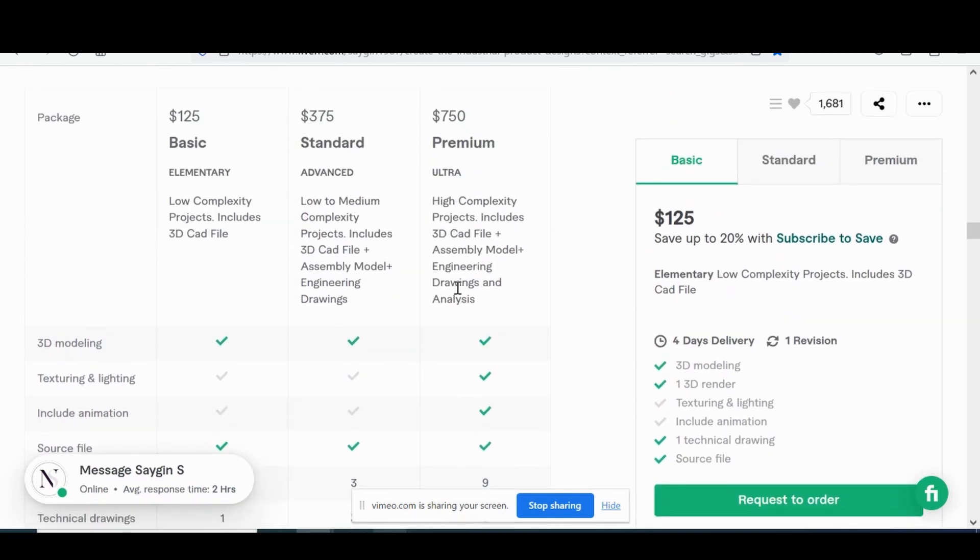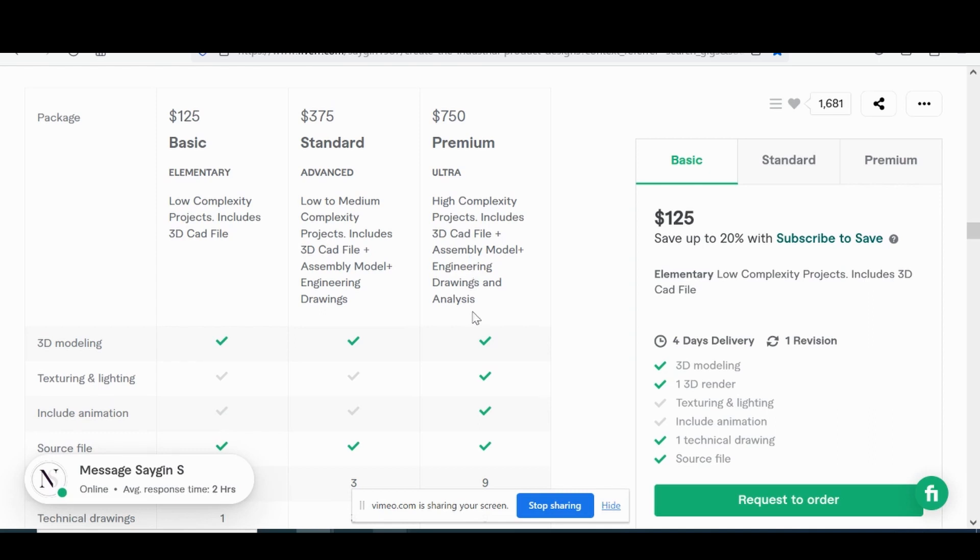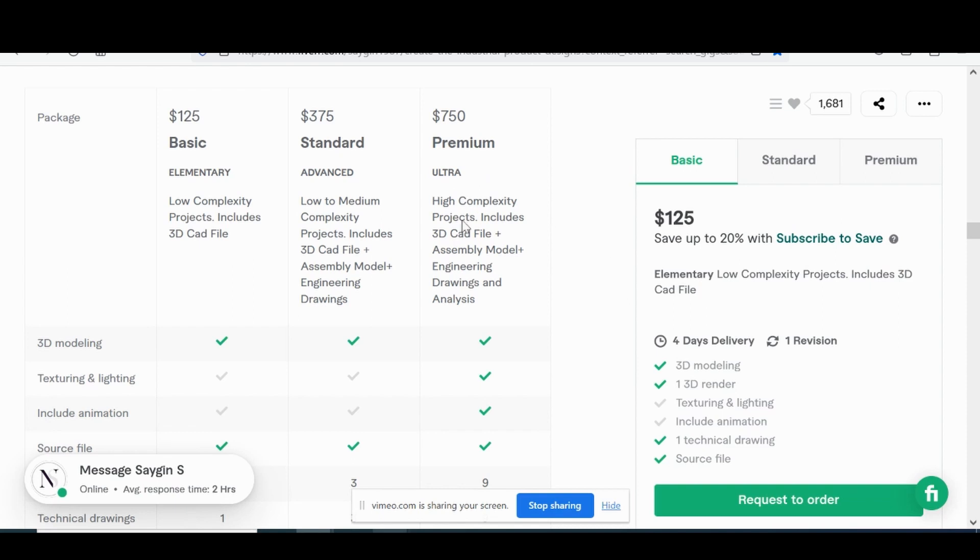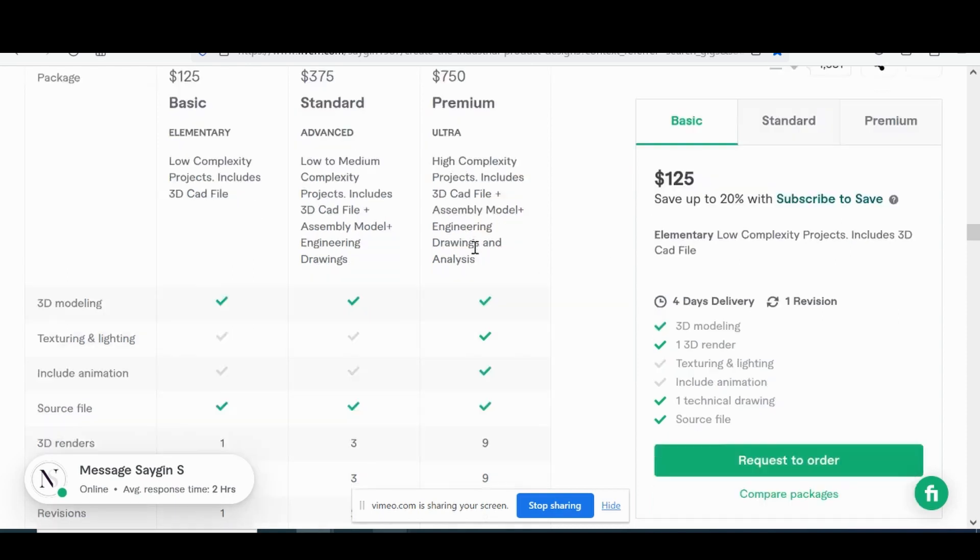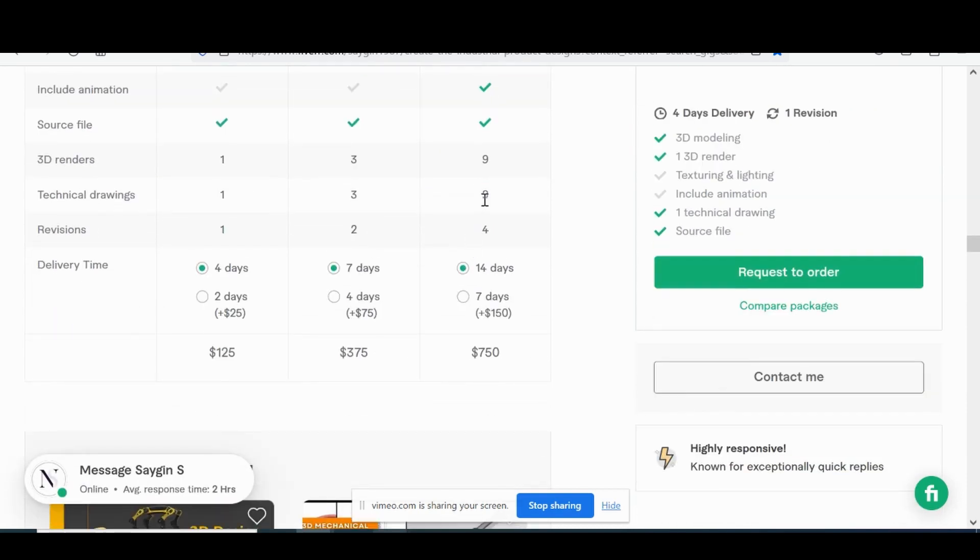Lastly, you have the high value, $750 premium, high complex, highly custom project for those larger assemblies, and more complex drawings, and even engineering analysis. So it could come with simulation, which in of itself is a very expensive process for engineers to accomplish. So you're getting quite a lot of value in the $750 tier. Nine drawings total, four revisions, two week delivery time.